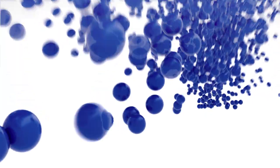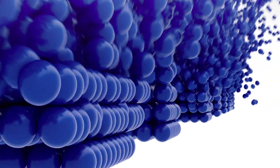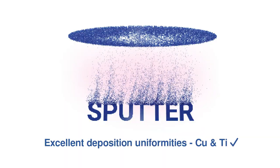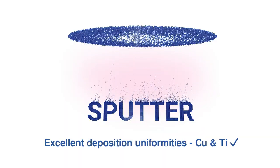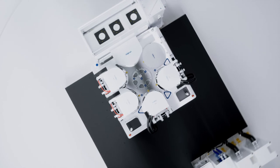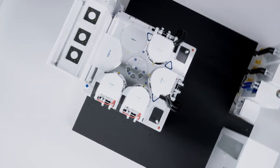Backed by 70 years of Evatec know-how in thin film deposition. Hexagon is a platform designed for production.